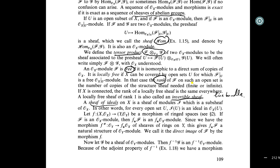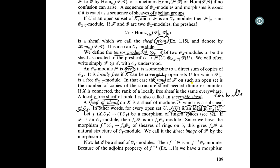A sheaf of ideals is an O_X-module which is a sub-sheaf of O_X, meaning on each open set U, the section I(U) is an ideal of O_X(U). Let f: X → Y be a morphism of ringed spaces. If F is an O_X-module, then the direct image f_*(O_X) is a direct image O_X-module. Since we have a morphism from O_Y to f_*(O_X), this gives f_*(O_X) a natural structure of an O_Y-module.